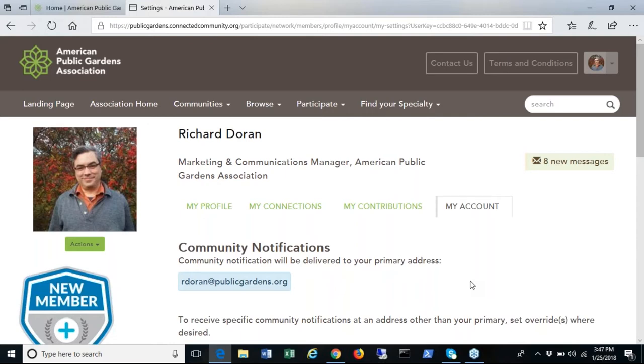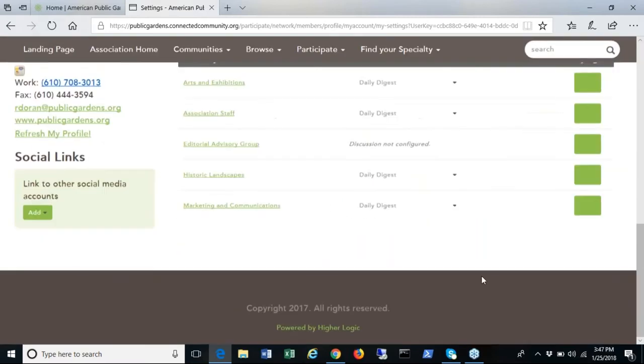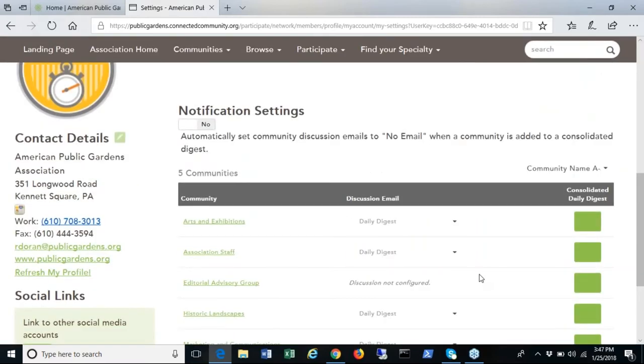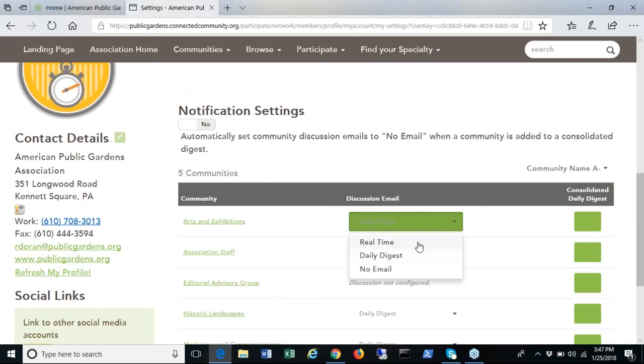A key feature of this new system is that you can respond to topics in the community directly via email. There is no need to return to the website and log in again. You can change the notifications by scrolling down to notification settings and selecting your preferred communication method.